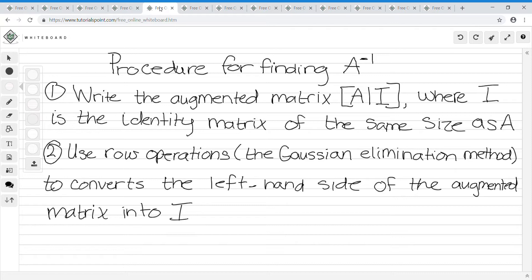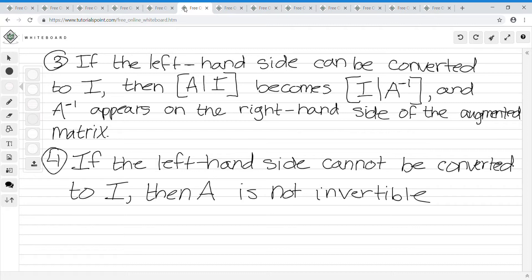Here are the steps for finding A-inverse. Step one: write the augmented matrix A | I, where I is the identity matrix of the same size as A. Step two: use row operations — Gaussian elimination — to convert the left-hand side of the augmented matrix to I. Step three: if the left-hand side can be converted to I, then the augmented matrix becomes I | A-inverse, and A-inverse appears on the right-hand side. If the left-hand side cannot be converted to I, then A is not invertible.